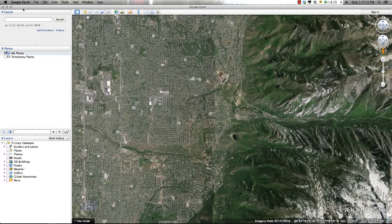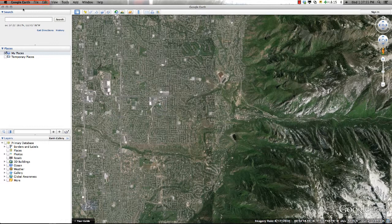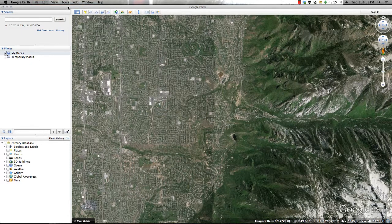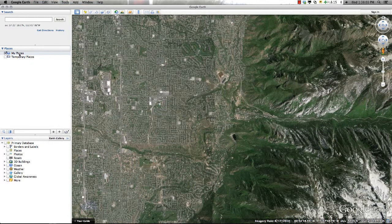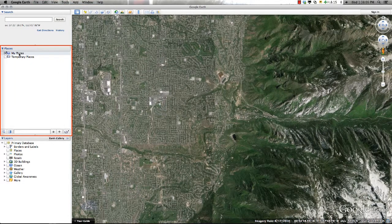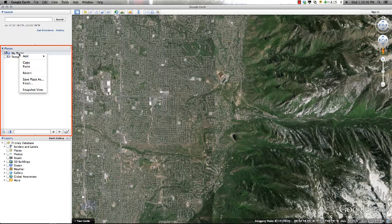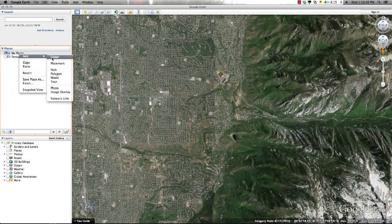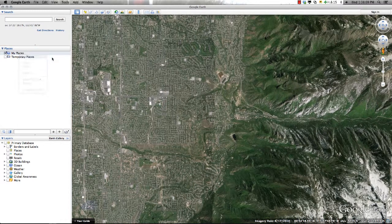There are a couple of different ways to add folders to your project. The first is to use the drop-down menus at the top of the screen where you can select Add and Folder. You can also add folders directly to the My Places window by right-clicking within the window and selecting Add and Folder.